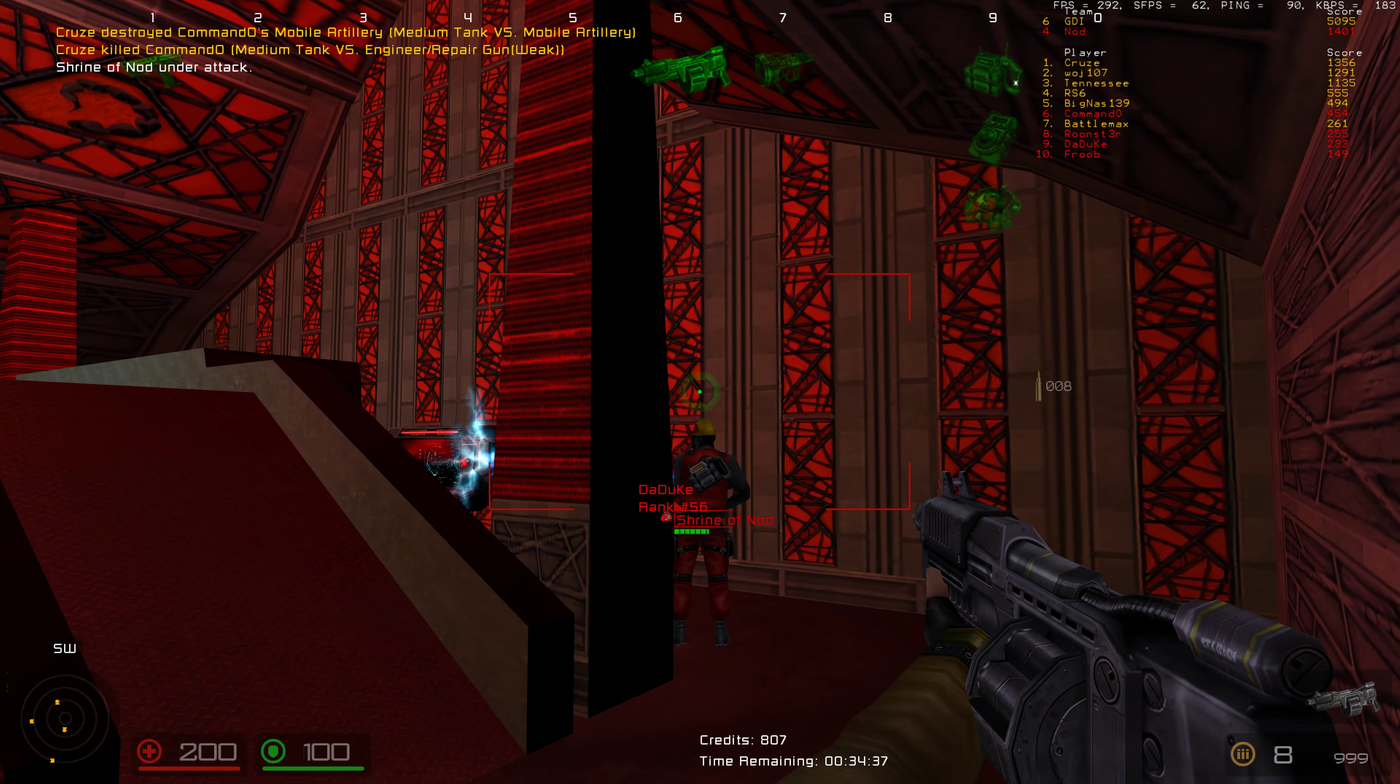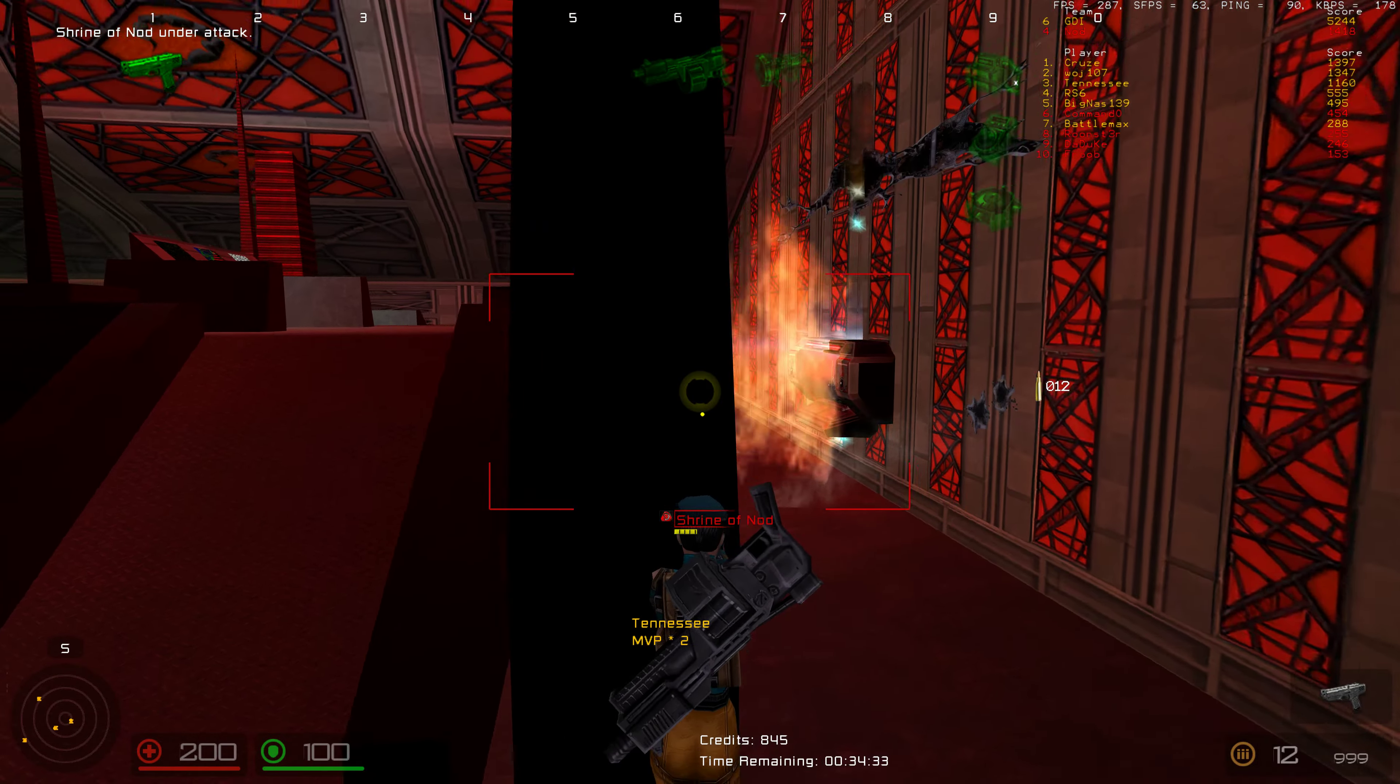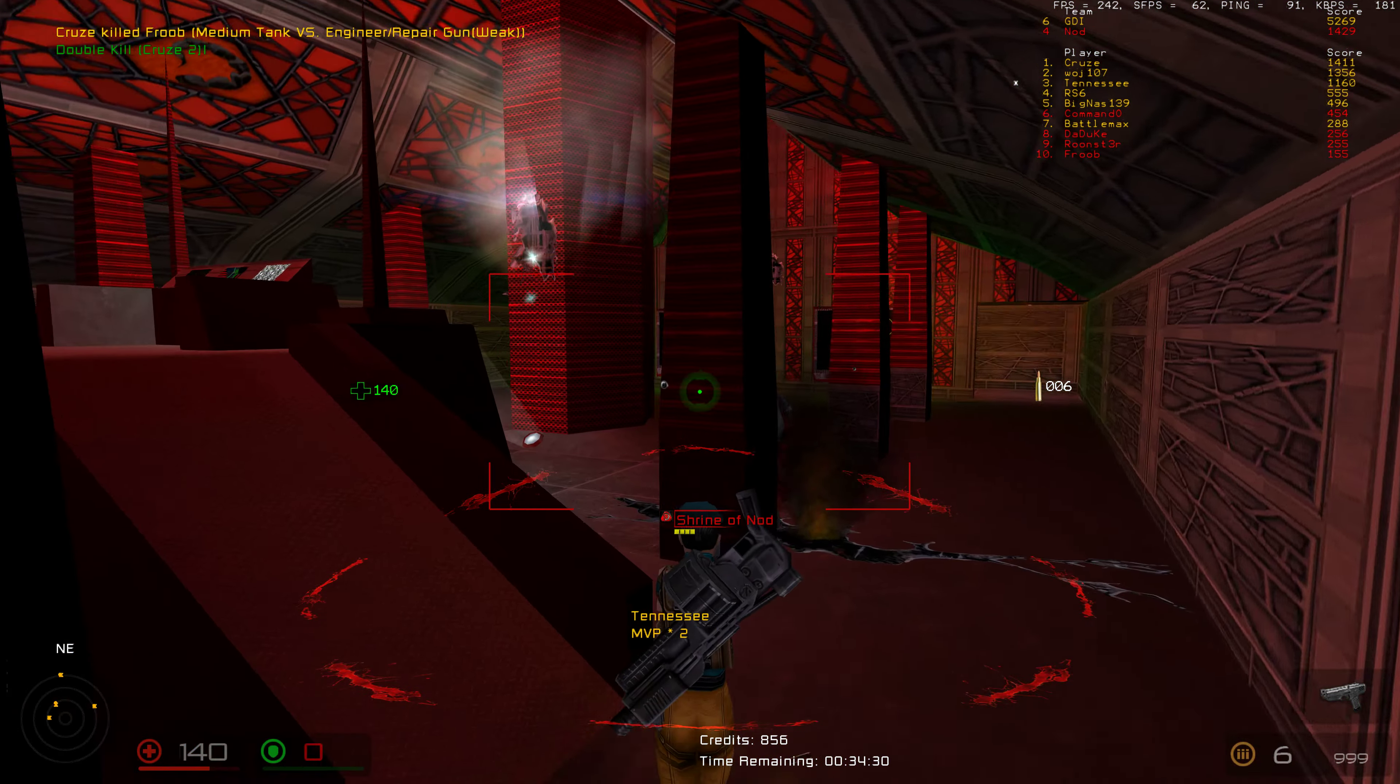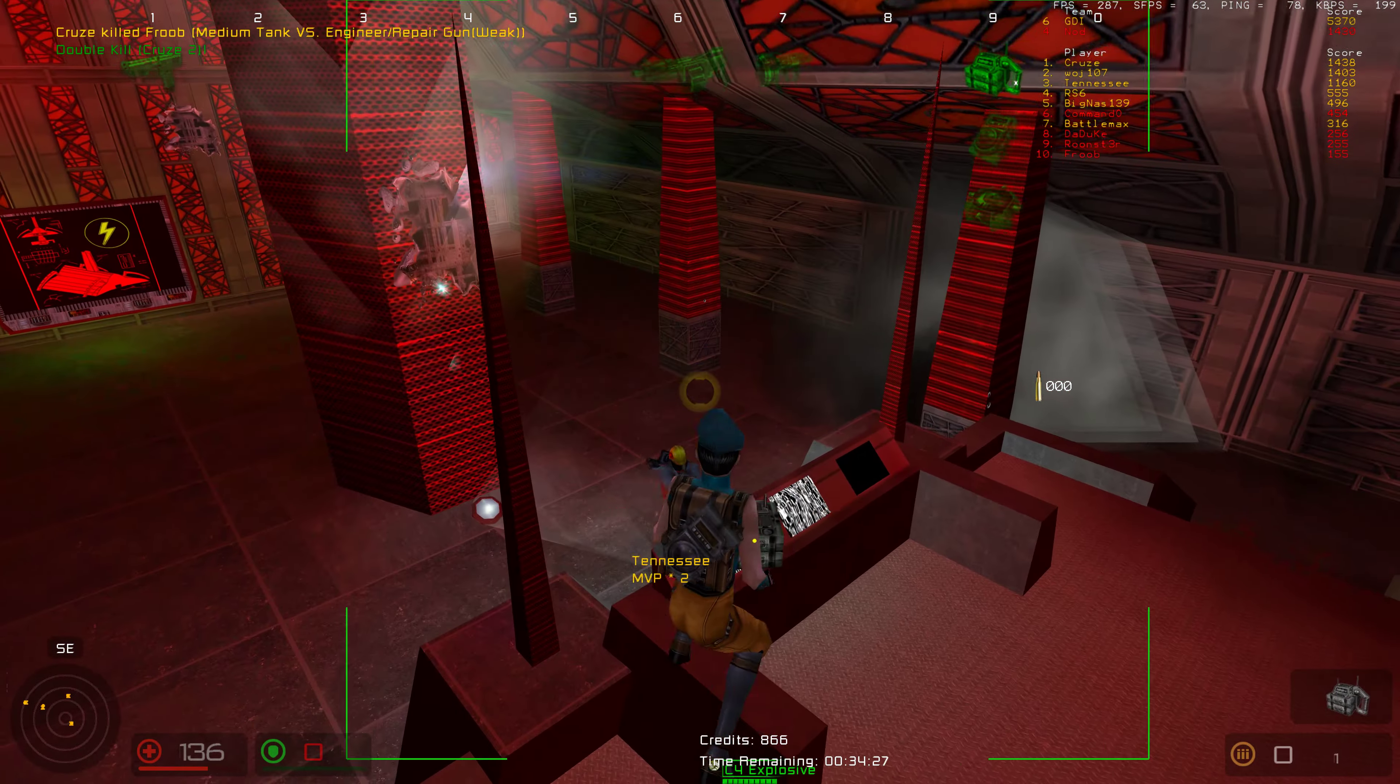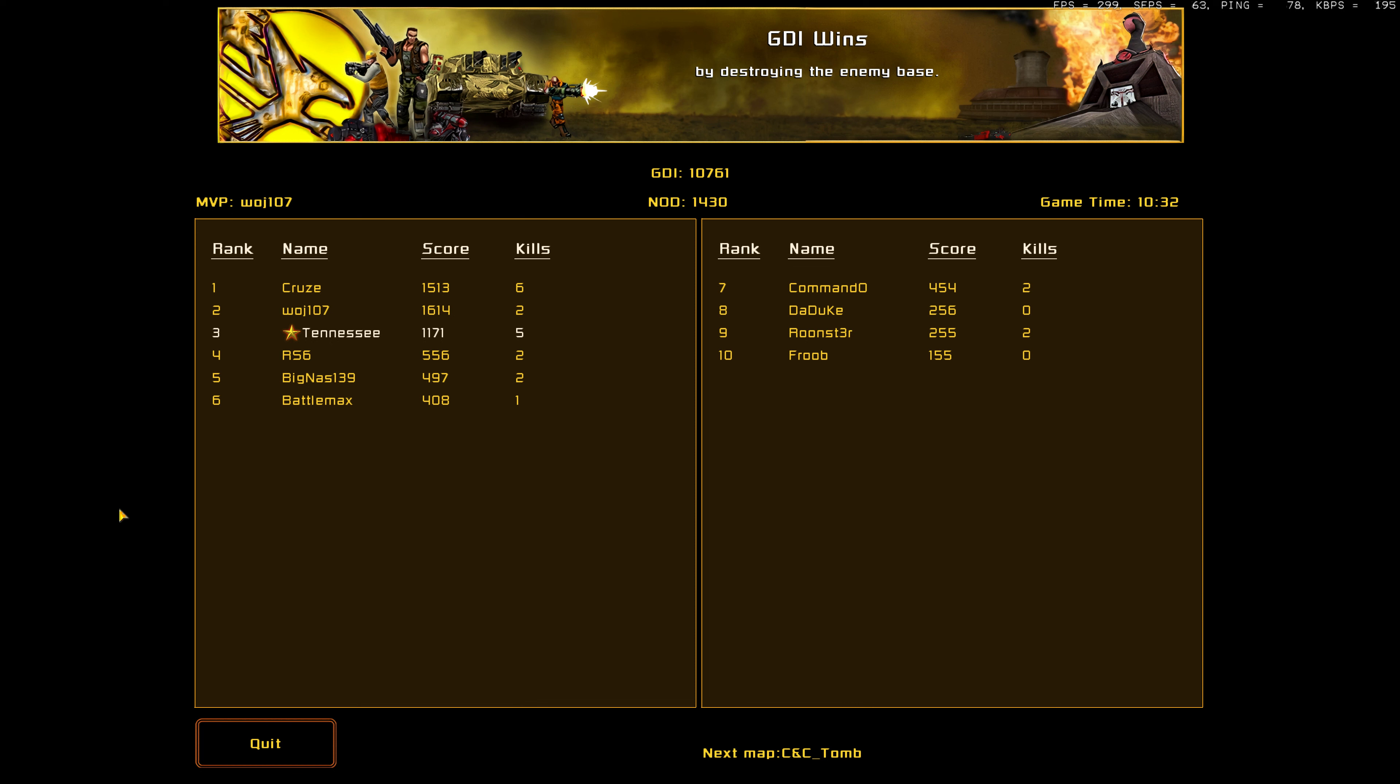Shrine of Nod under attack. Double kill! Shrine of Nod destroyed. Shrine of Nod destroyed.